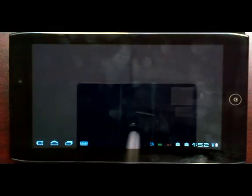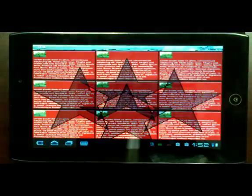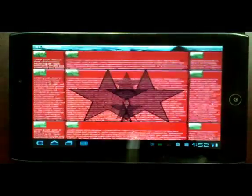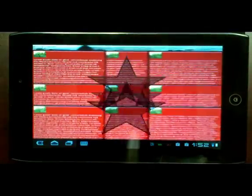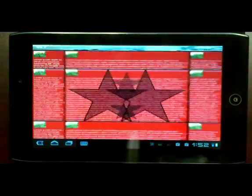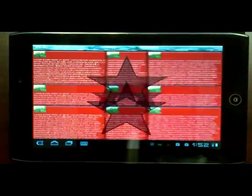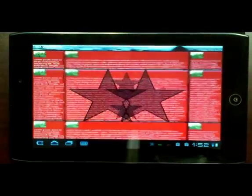Coming soon to Storyboard will be support for Android. Directly from Storyboard Designer, users will be able to export a ready-to-use Android application, or APK.